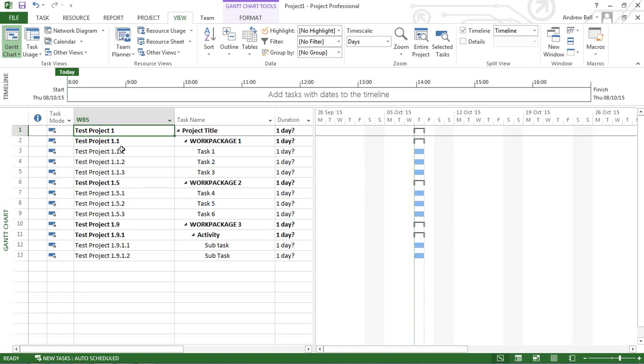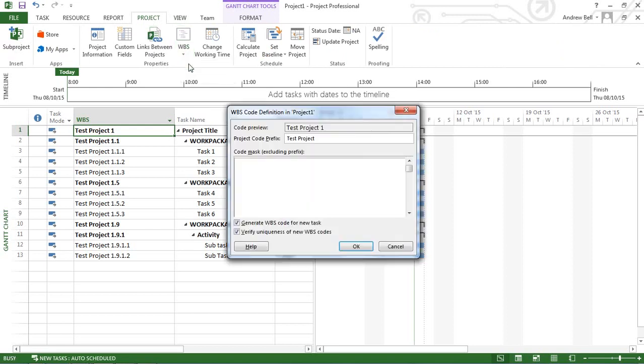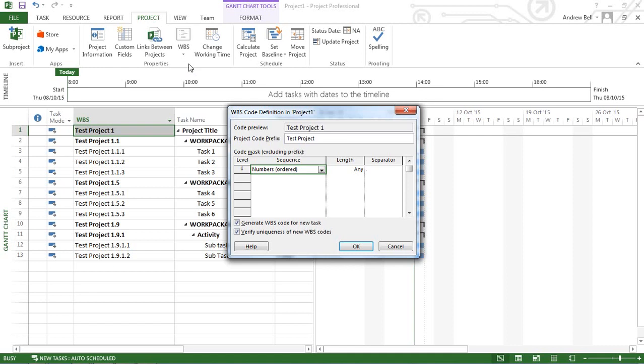Let's have a look at how I did that. I would have gone to the project tab on the ribbon and clicked the WBS dropdown to define the code. And there I've got it, it's called test project. And I'm going to use numbers in an ordered sequence.